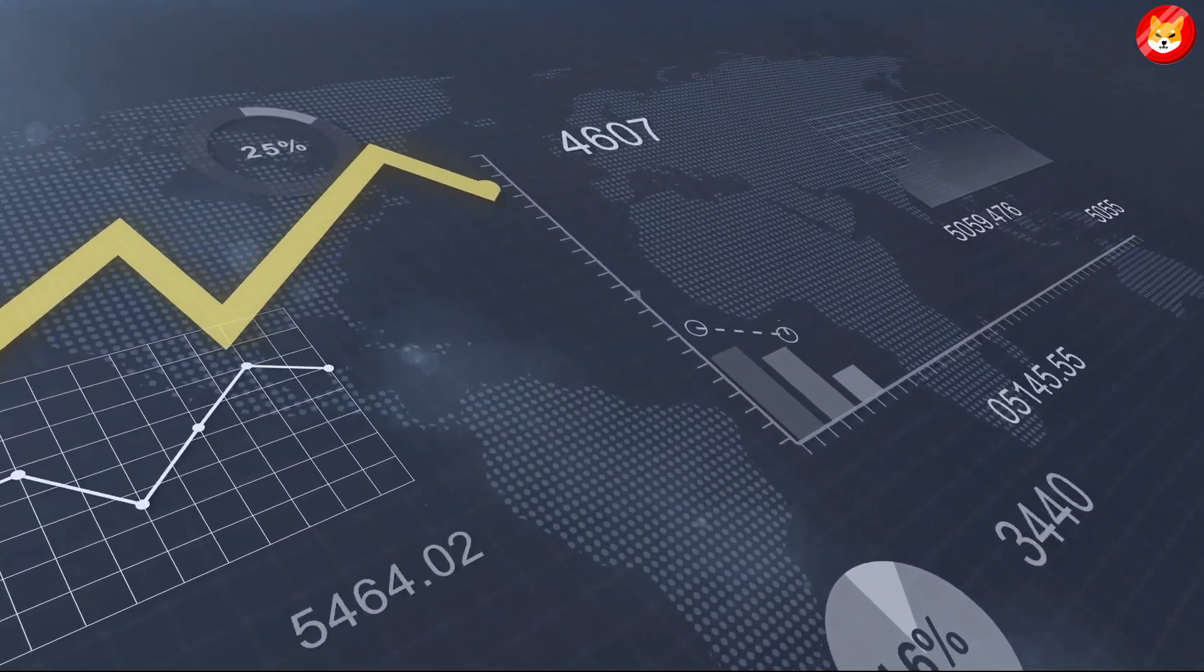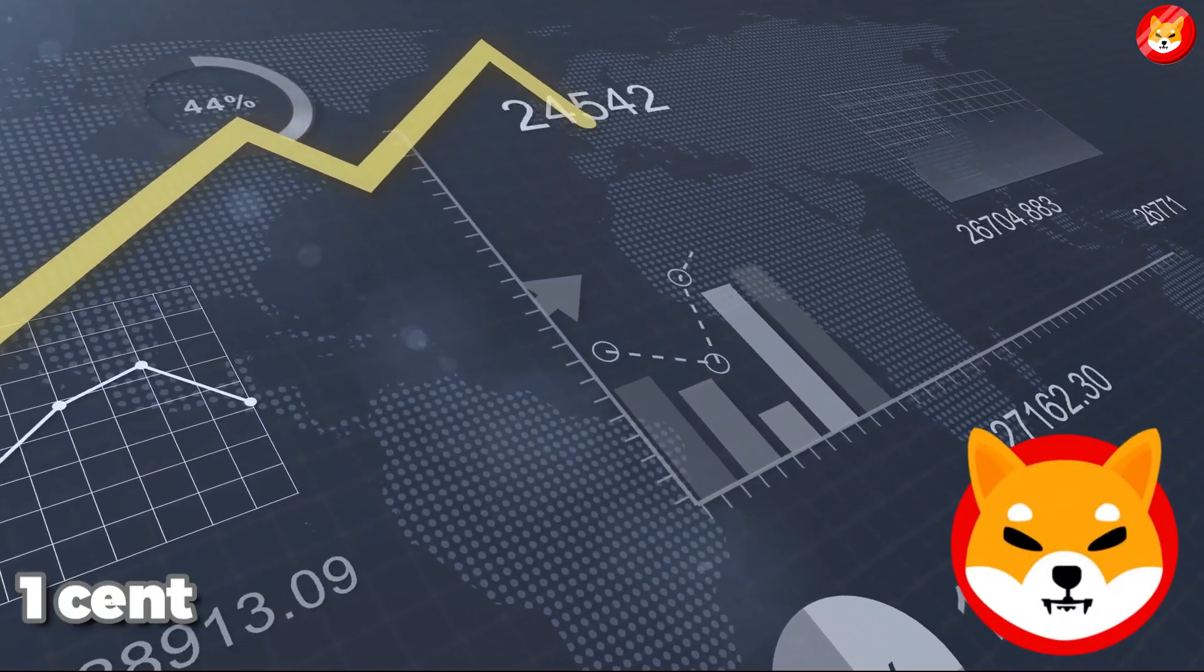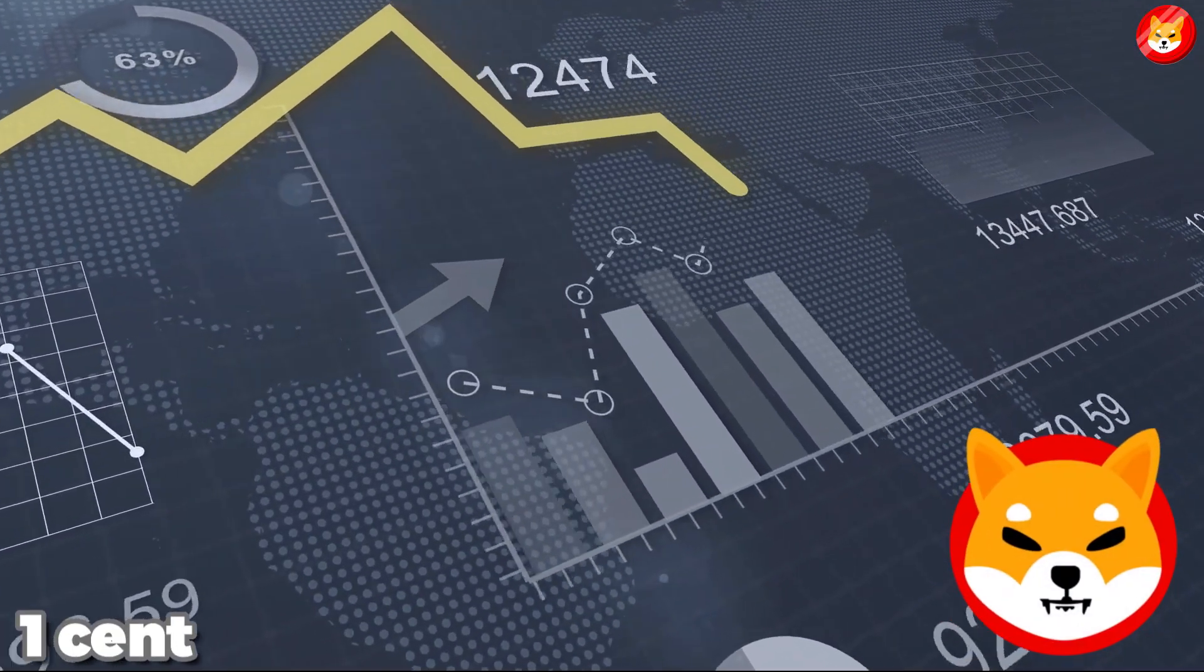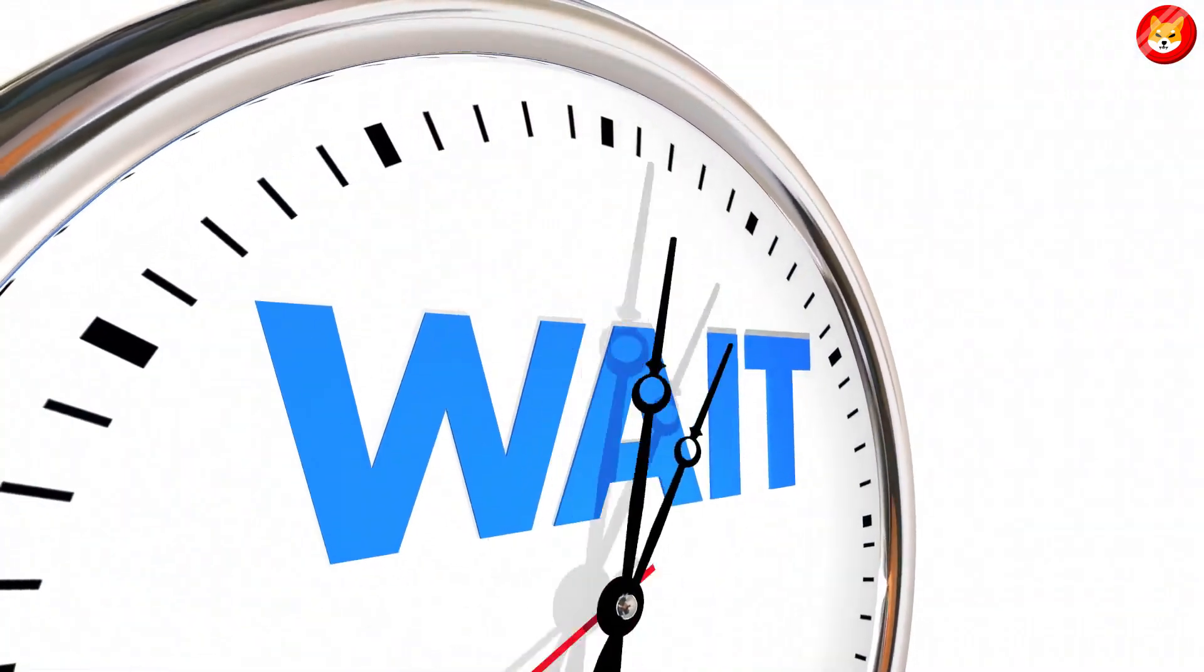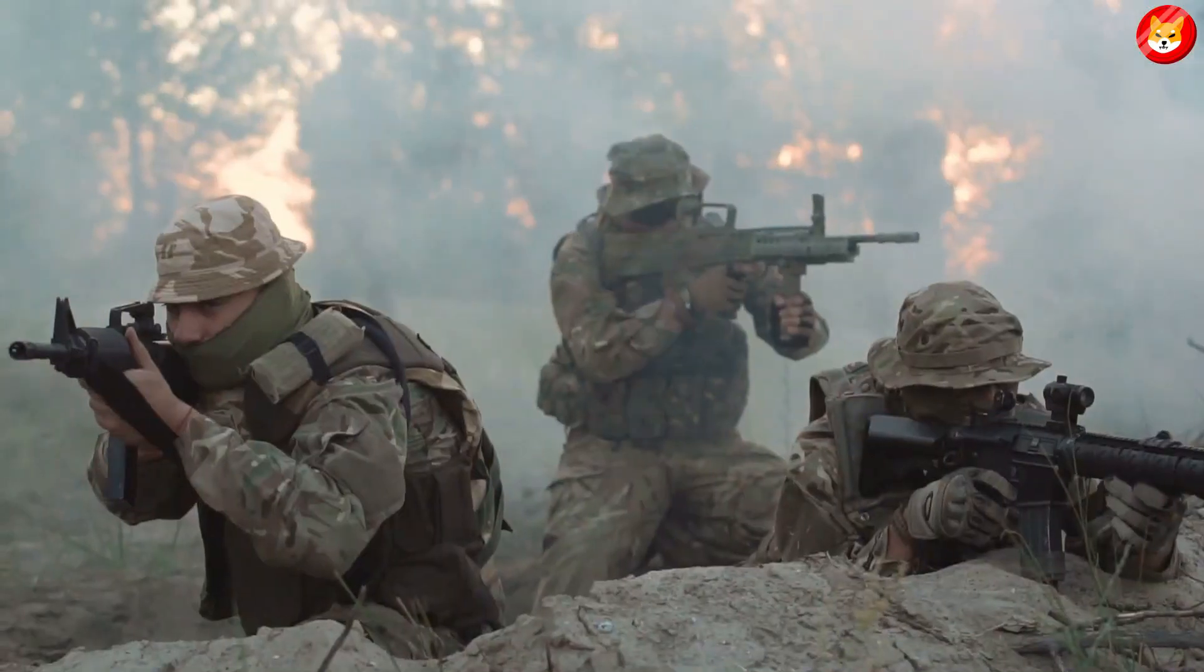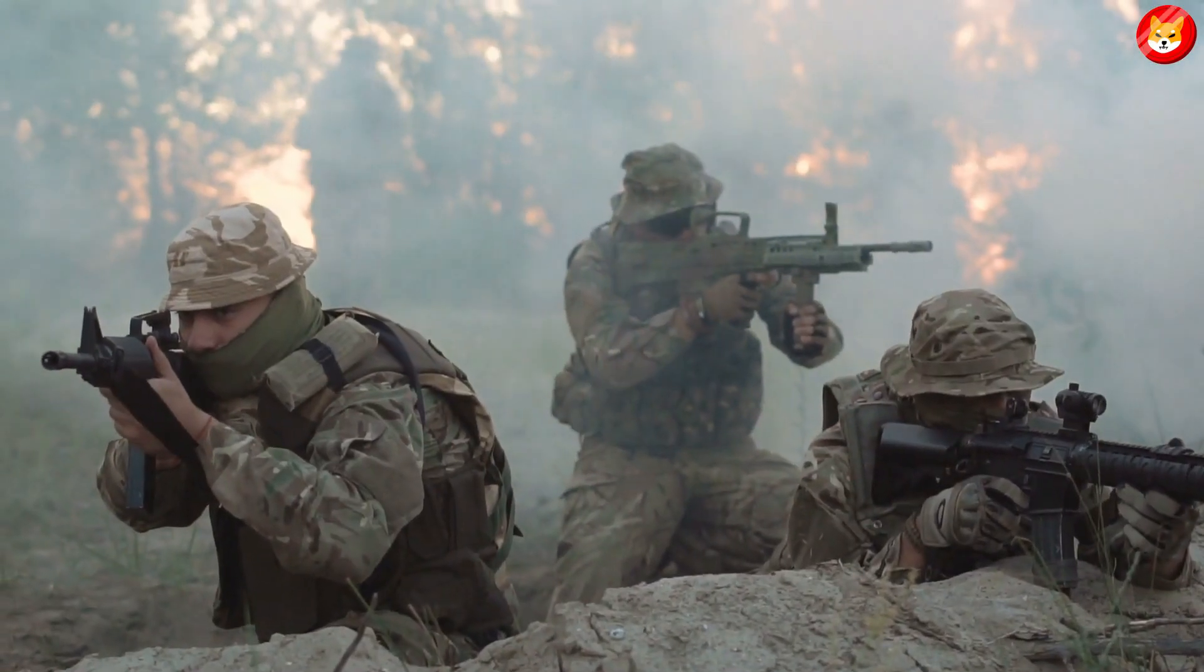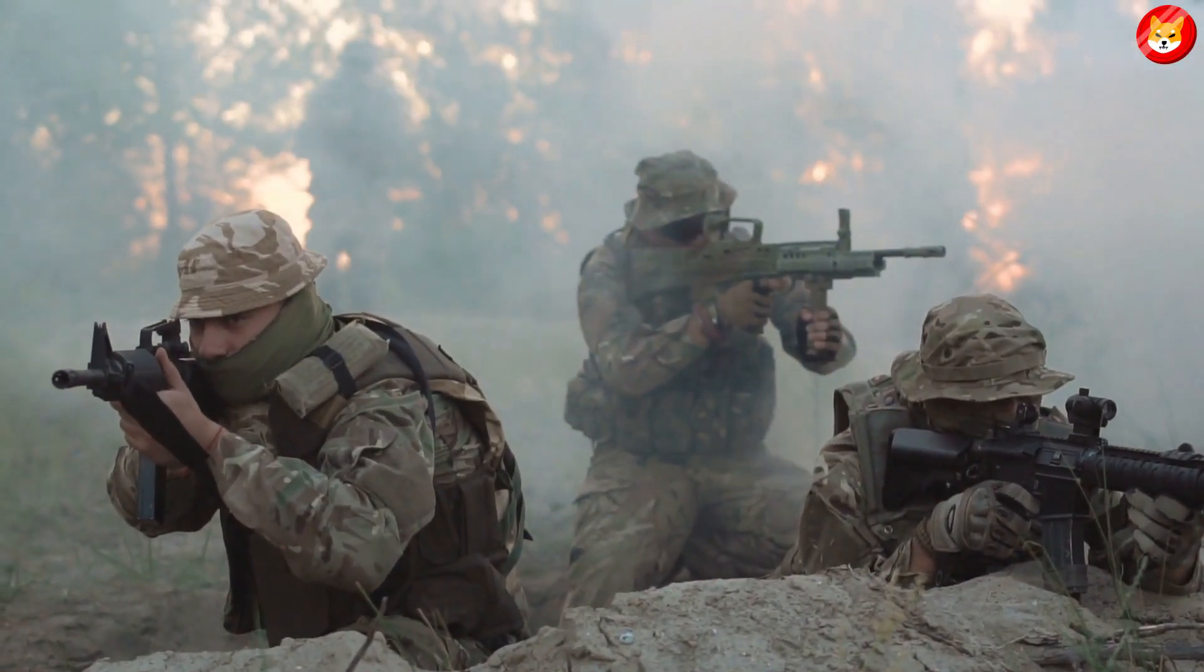Currently, there are no chances of Shiba Inu hitting the one-cent mark. We have to wait for 2023, and the ongoing war has disrupted the world economy.